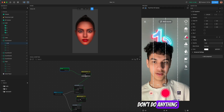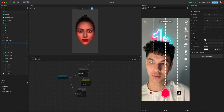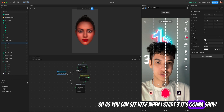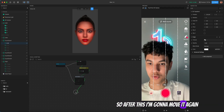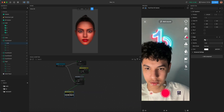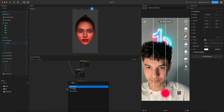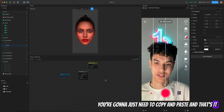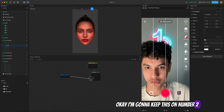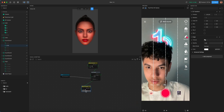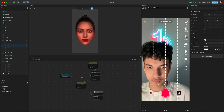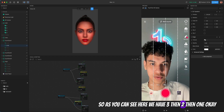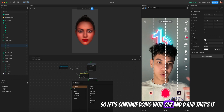So the program: when it starts, wait one second, then set visibility on for texture number three for one second, then turn it off. After this, wait one more second and set visibility on for number two. So after the first process you just copy and paste — keep this on number two, wait one second, set visibility off, and link it.